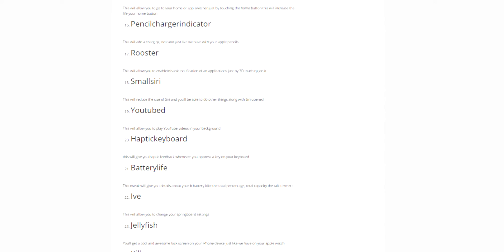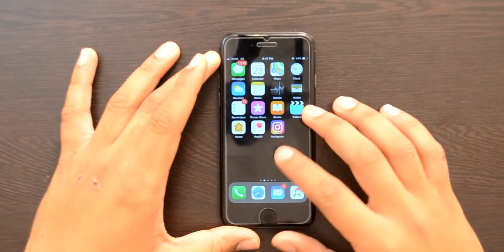Without any further ado, let's quickly get started. Before starting, I want to tell you guys that I've also written an article regarding all the jailbreak tweaks. If you don't want to watch the video and want to read the article, I'll leave the link in the description. You can go and check it out.